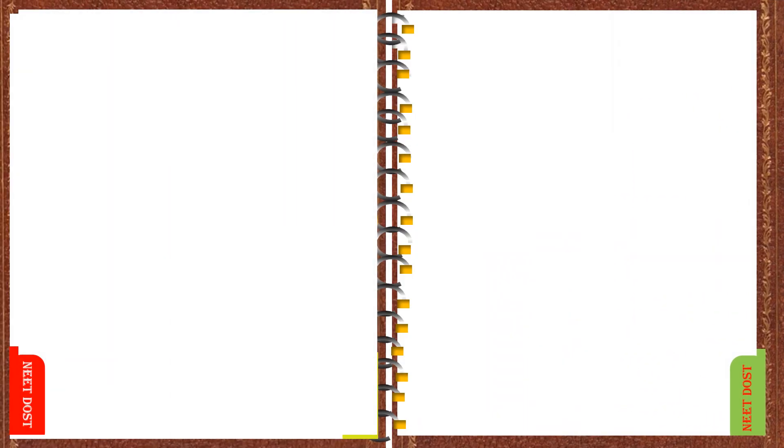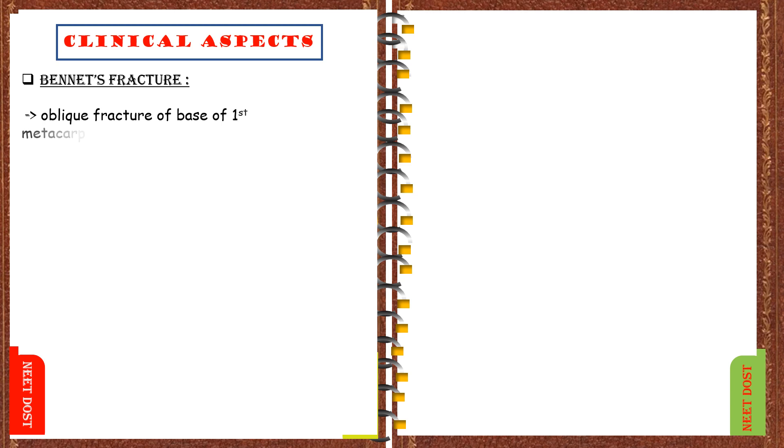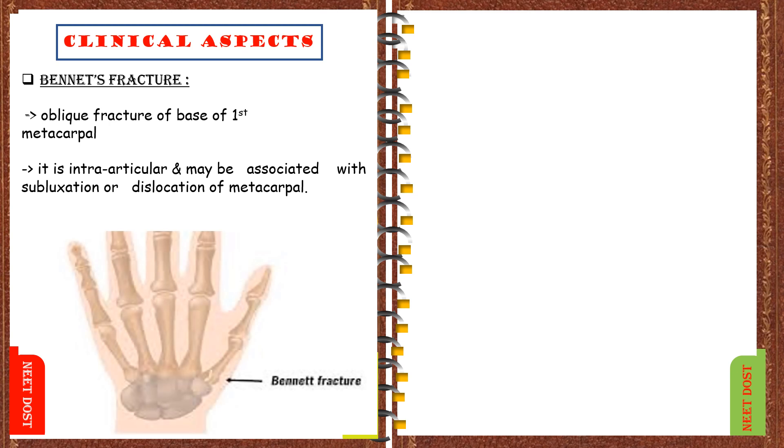Now coming to clinical aspects of metacarpals. First one is the Bennett's fracture, in which it is an oblique fracture of base of the first metacarpal or radial metacarpal and it is intra-articular fracture and may be associated with subluxation or dislocation of the metacarpal.